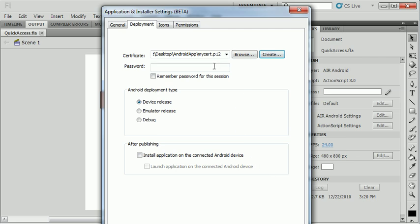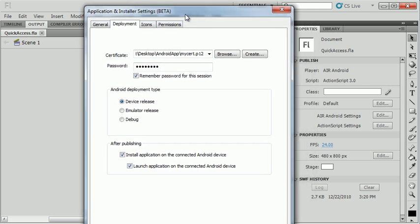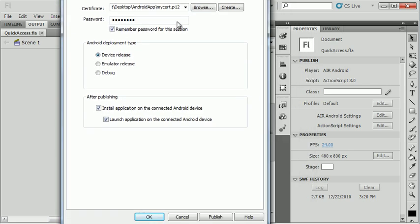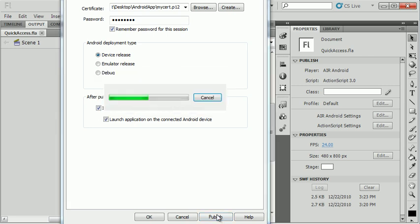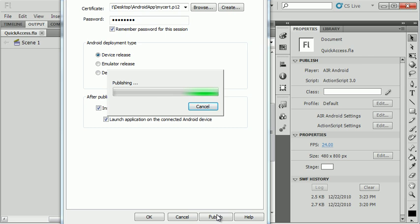I'm going to put in my password here. Now I'm going to test this on the device. I want it to install the application and launch it every time I test it. So now when I click publish, what's going to happen is I'm going to get an error.